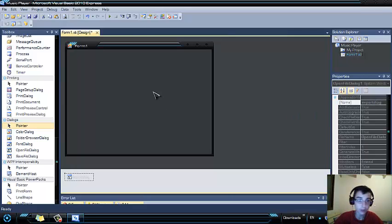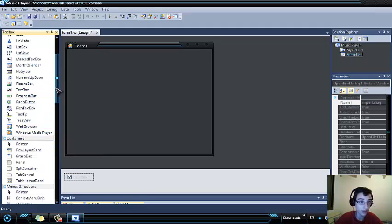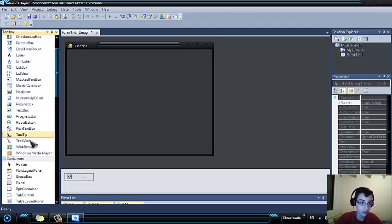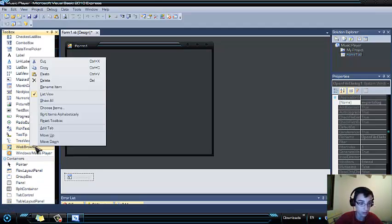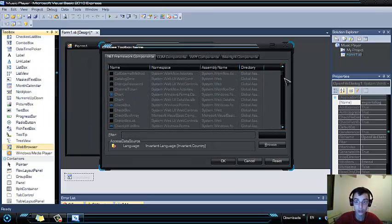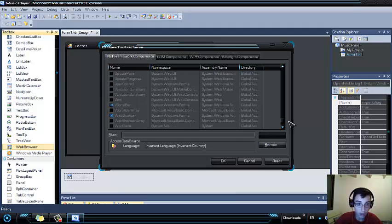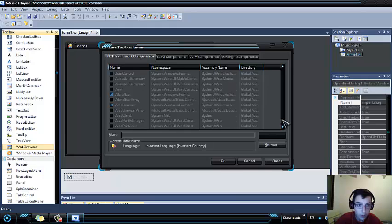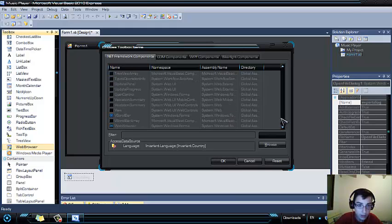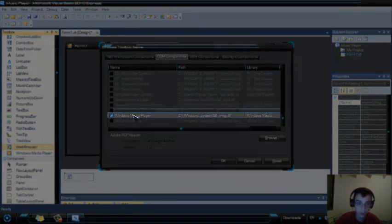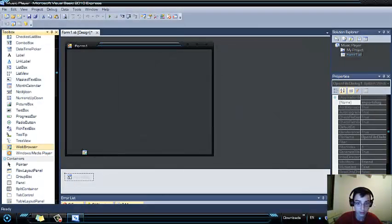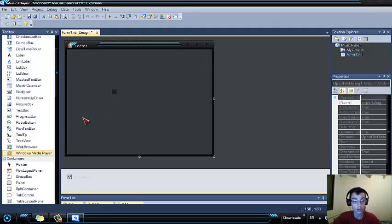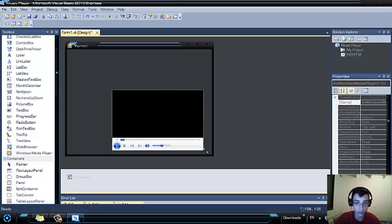Now you need to add a Windows Media Player, but if you don't have one in the common control section, you need to go to the web browser, choose items, and scroll down until you find Windows Media Player. In computer components, scroll down to Windows Media Player and make sure that box is checked to proceed. Add a Windows Media Player and resize it so that it covers a big space of the form.